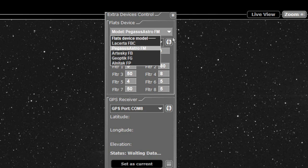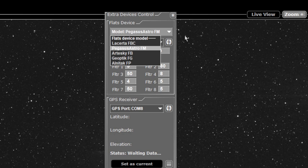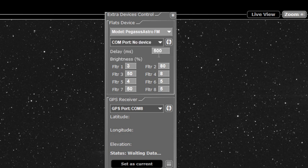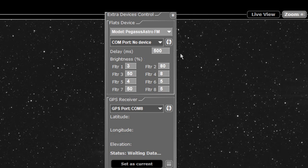So the actual exposure time remains the same for either one, so you don't have to worry about them for anything else. But it's only the Lacerta, the Pegasus and the Geoptik at the moment you need to add that extra delay time, two times what you've got here, to the dark flat image. I hope I explained that well.